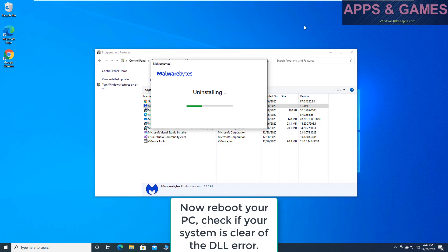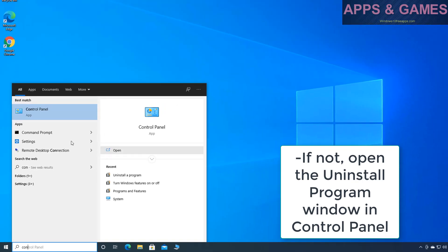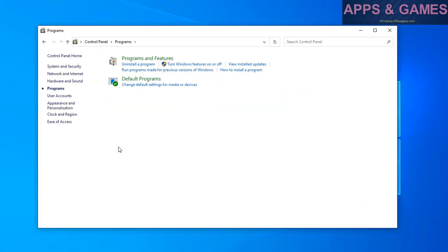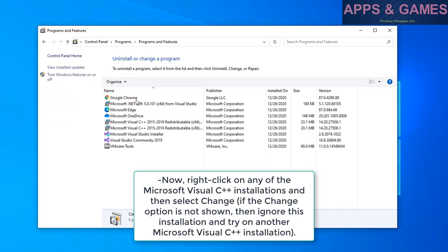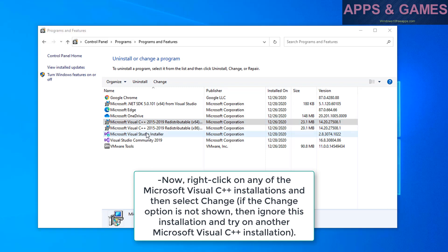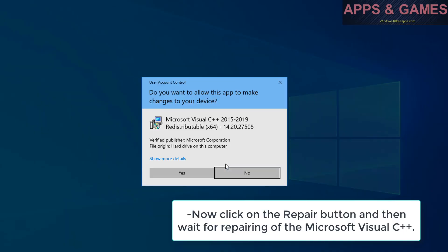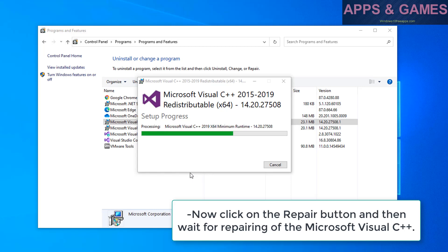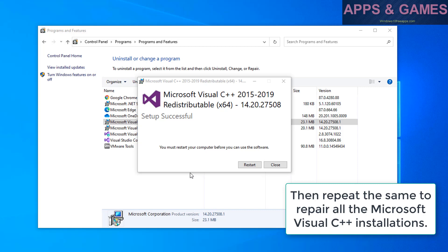Click to check if your system is clear of the DLL error. If not, open the Uninstall Program window in Control Panel. Right-click on any of the Microsoft Visual C++ installations and select Change. If the Change option is not shown, ignore that installation and try another Microsoft Visual C++ installation. Click on the Repair button and wait for the repair to complete. Then repeat the same steps to repair all Microsoft Visual C++ installations.